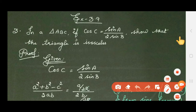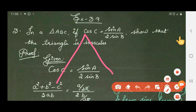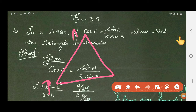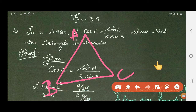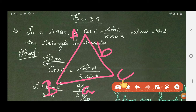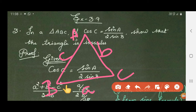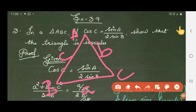Assume a triangle ABC, where capital A is the angle and small a is the opposite side, the length BC. Similarly, capital B opposite side will be small b, and capital C opposite side will be small c. These are the lengths of the triangle ABC.